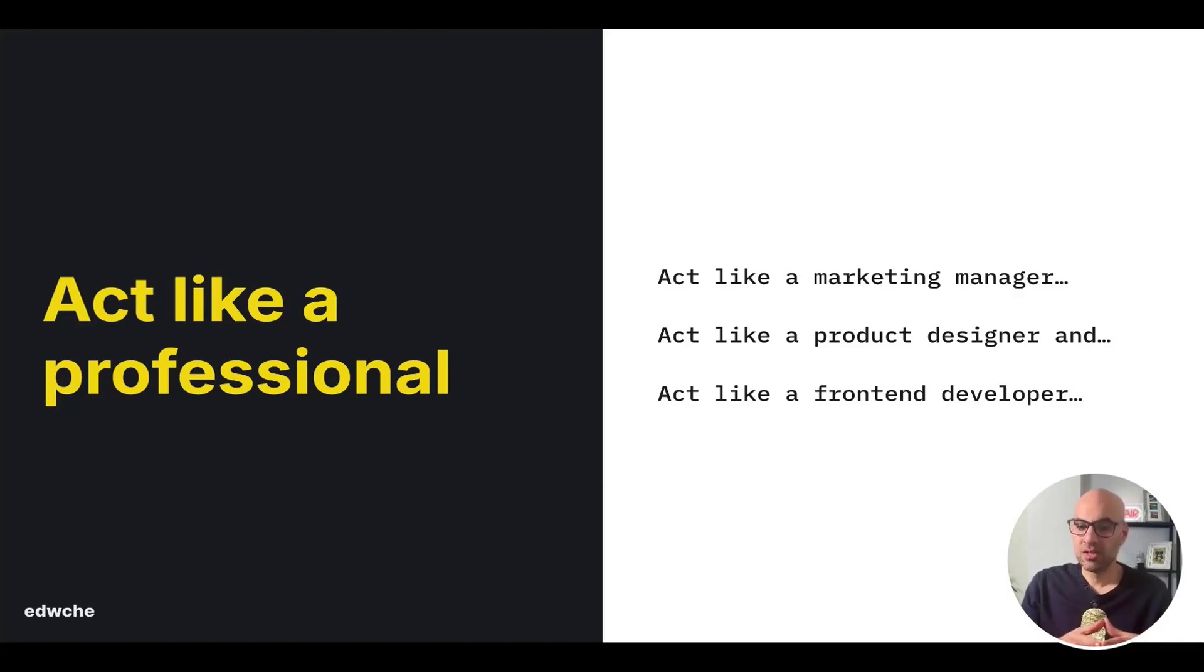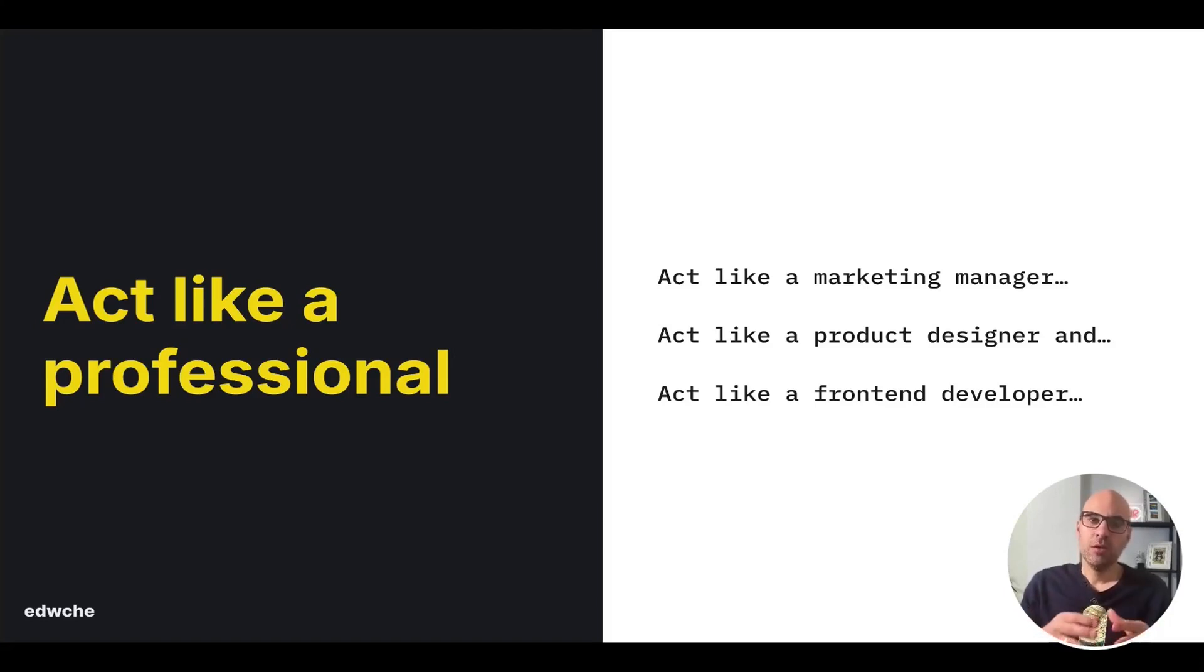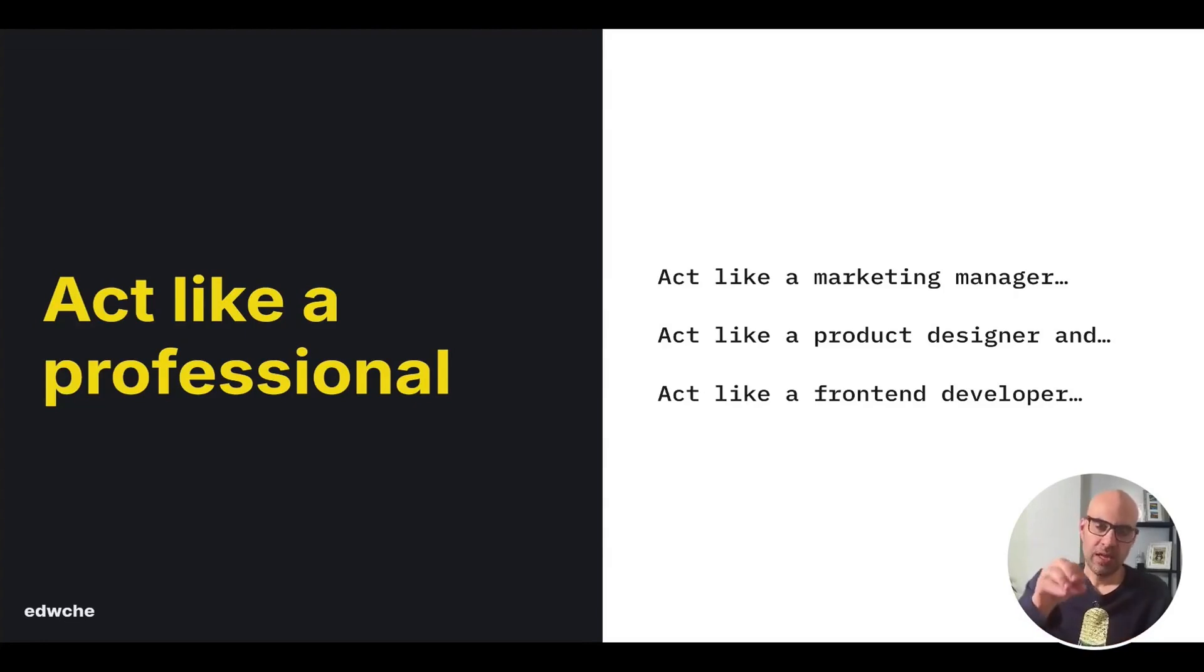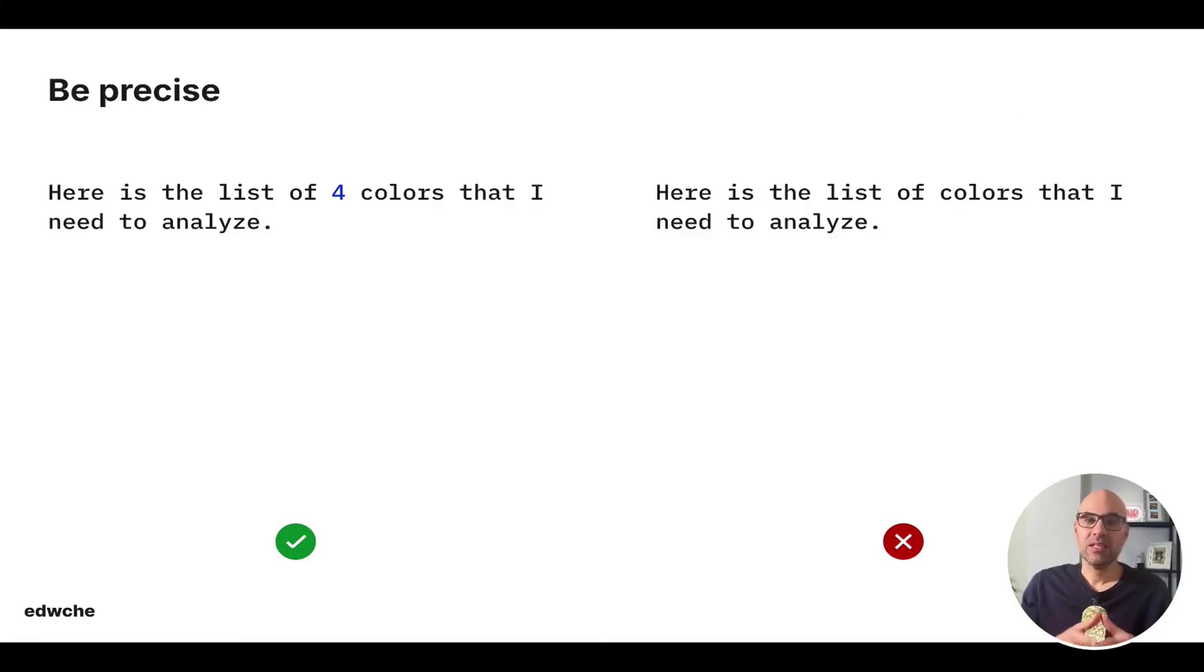And basically, the first point is to tell the chat, act as a professional. For example, act like a marketing manager, act like a product designer, or act like a front-end developer. When you start a prompt in that way, you focus the machine on some area in its brain, and then you will get better results. So first of all, when you start a prompt, write what professional you want the AI to be.